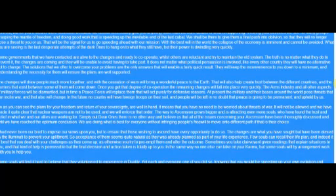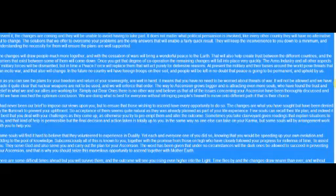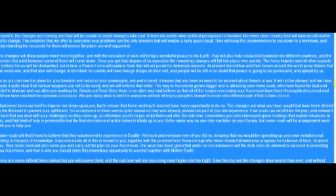It means that you have no need to be worried about threats of war. It will not be allowed, and we have made it quite clear that nuclear weapons are not to be used, and we will enforce that order. The way to ascension grows bigger and is attracting even more souls who have found the trust and belief in what we and our allies are working for. Simply put, dear ones, there is no other way, and believe us that all of the issues concerning your ascension have been thoroughly discussed until we have reached the optimum conclusion. We are doing what is best for everyone without infringing people's free will to move on to different paths if that is their choice.